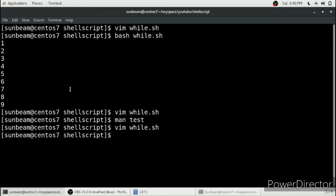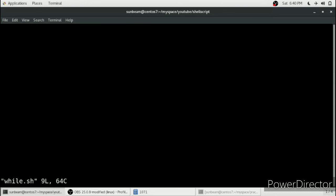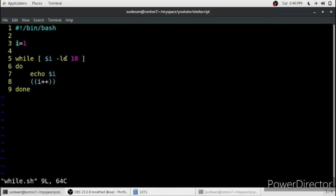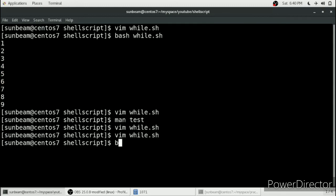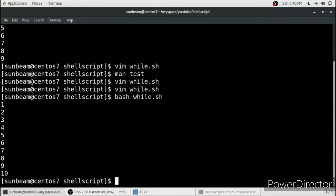Before, with '-lt', the loop executed from 1 to 9 and did not print the number 10. After writing '-le' instead of '-lt' — that is 'less than or equal to' instead of 'less than' — it will print the number 10 as well. As you can see, it is now printing the number 10 after modifying the test case.